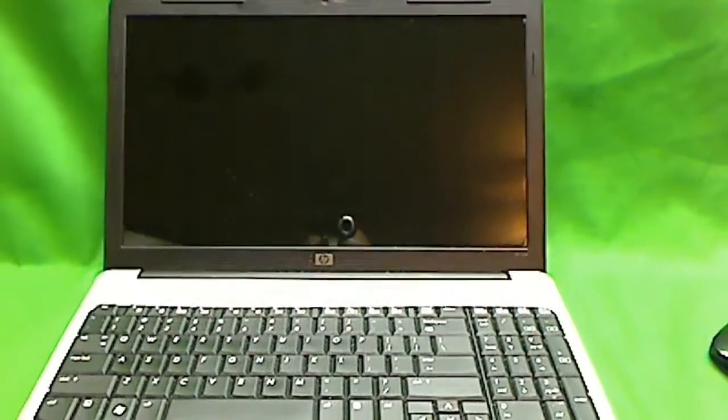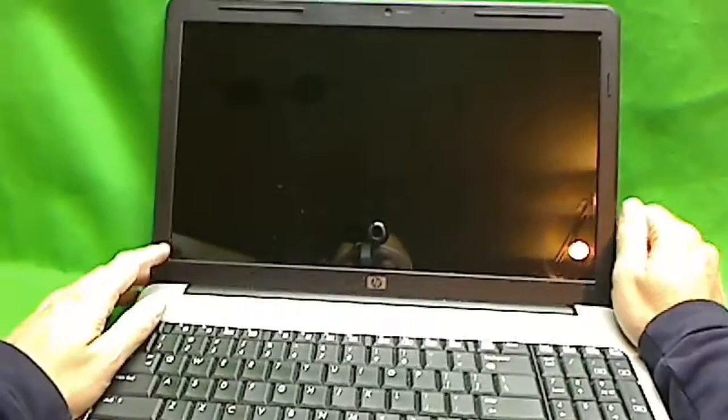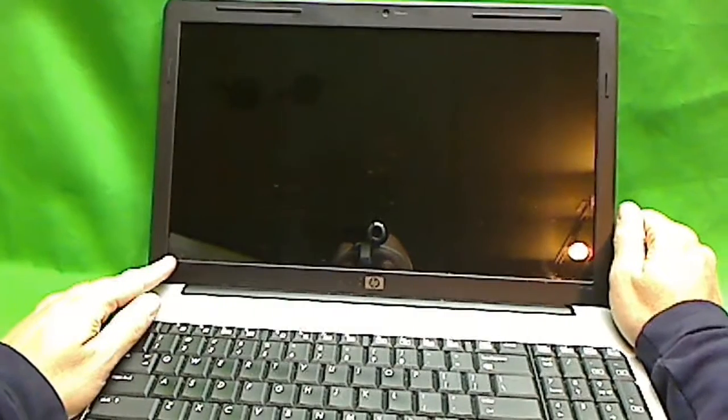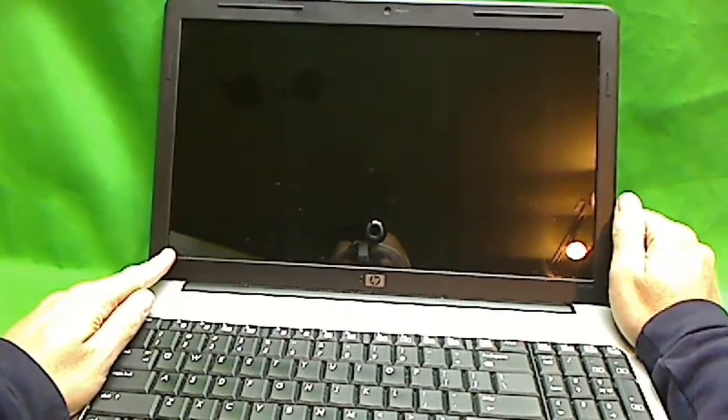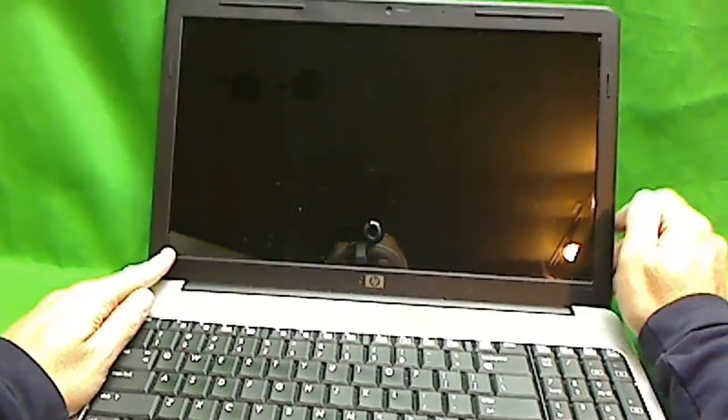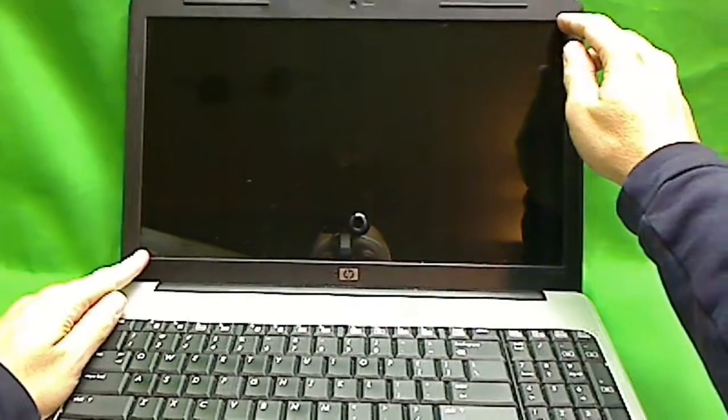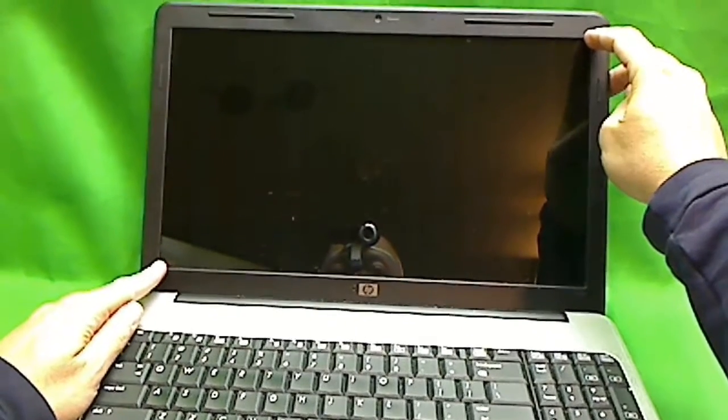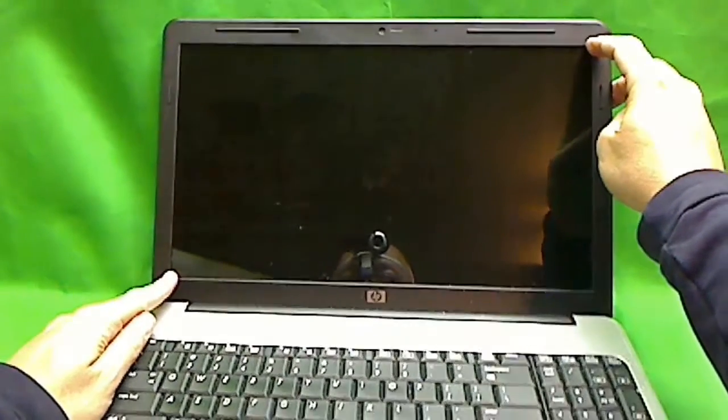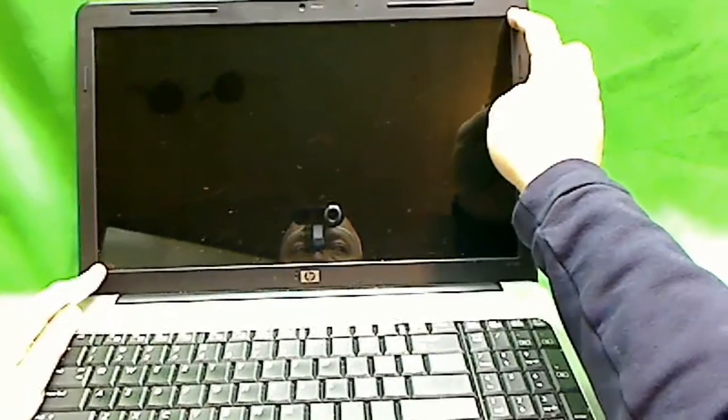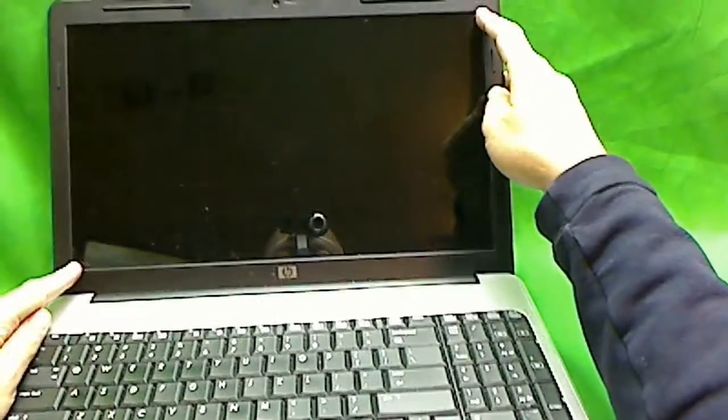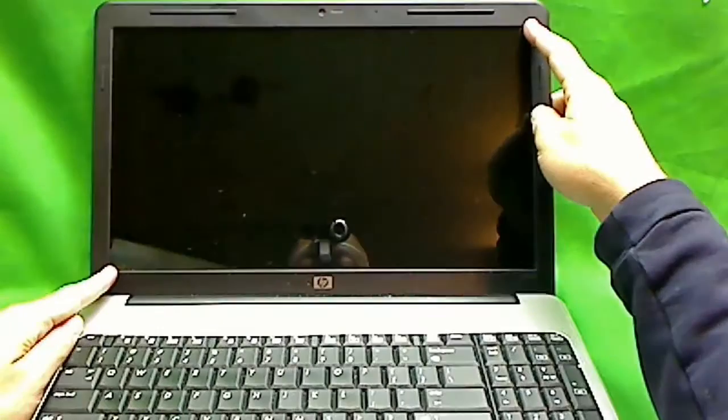So to determine if you have a 15.6-inch screen or 16-inch screen, you measure with a ruler from here to here, and if you measure 16 inches, you have a 16-inch screen, and if you measure 15.6 inches, you have a 15.6-inch screen.